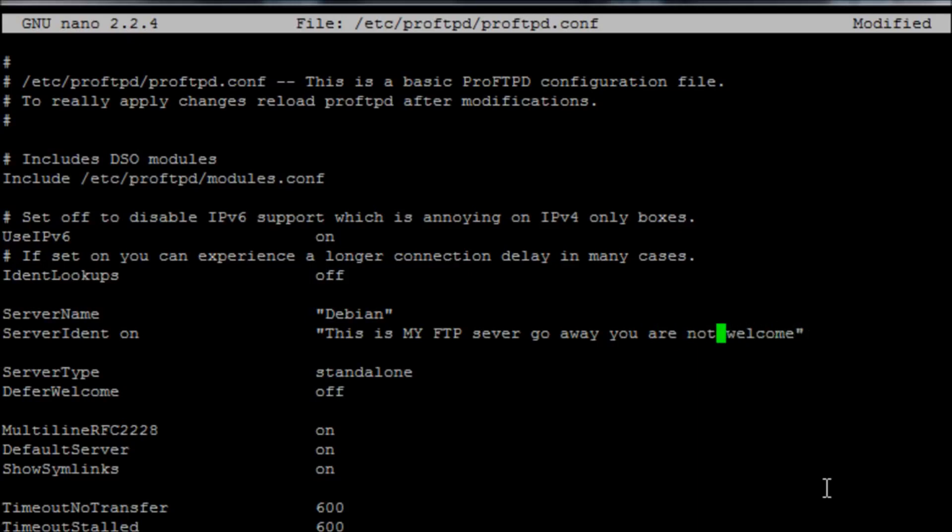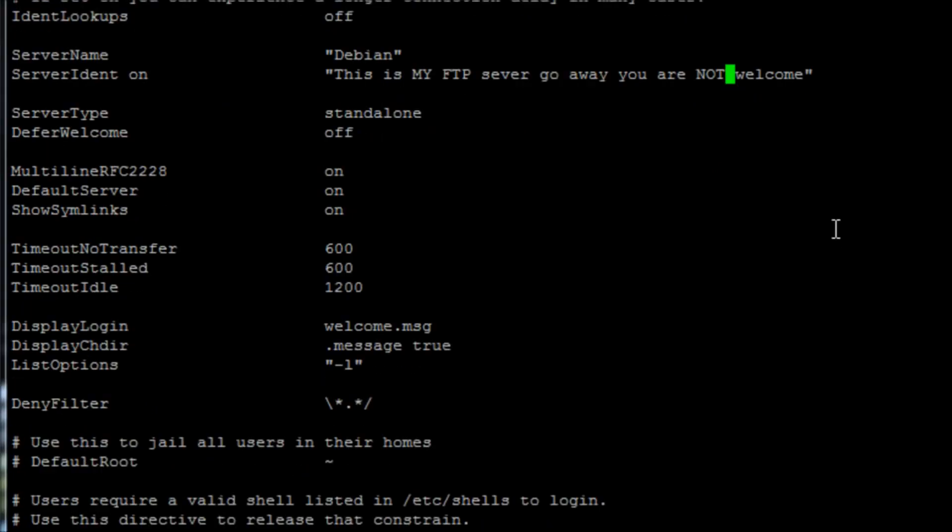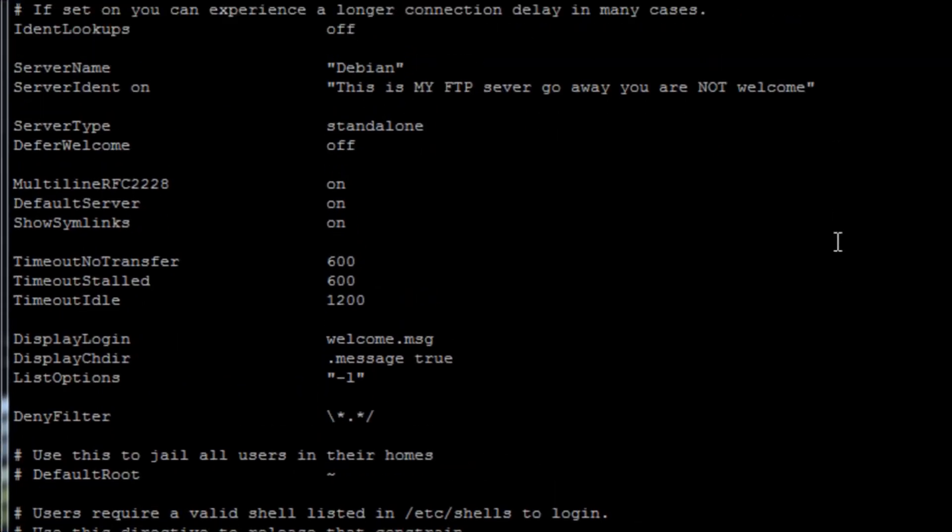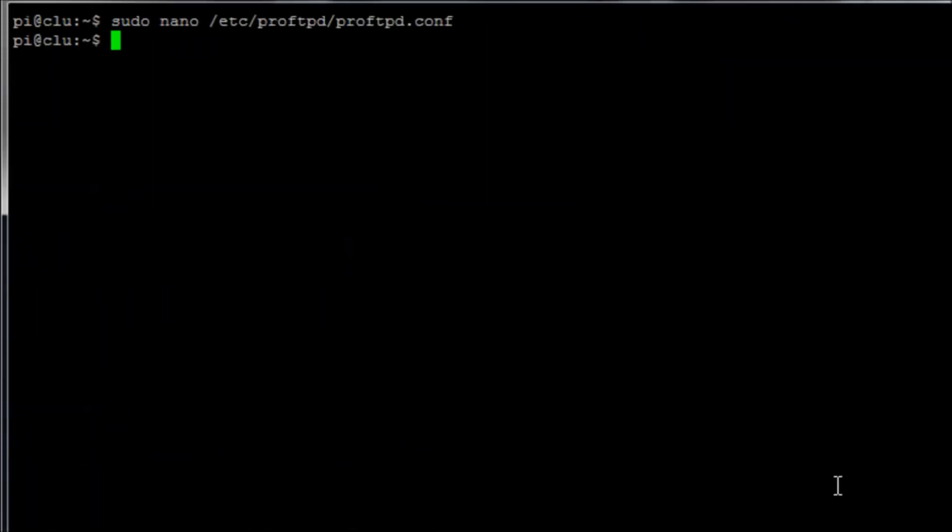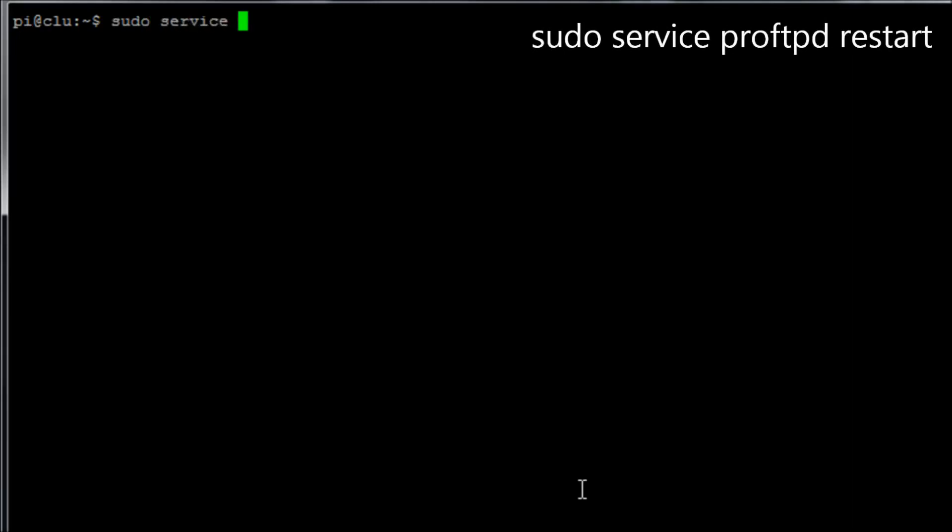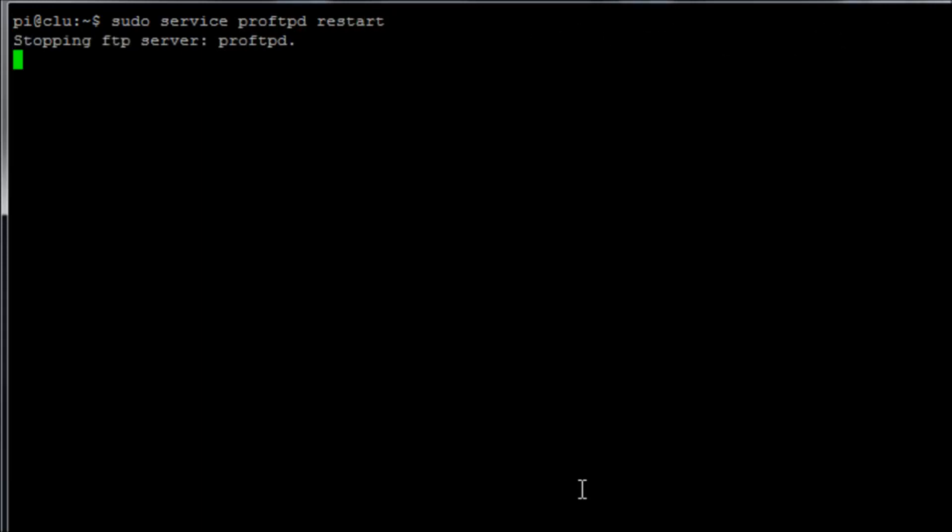We're just going to save that file and then we need to restart the FTP service, so we run the command sudo service proftpd restart and wait for the service to stop and to start.